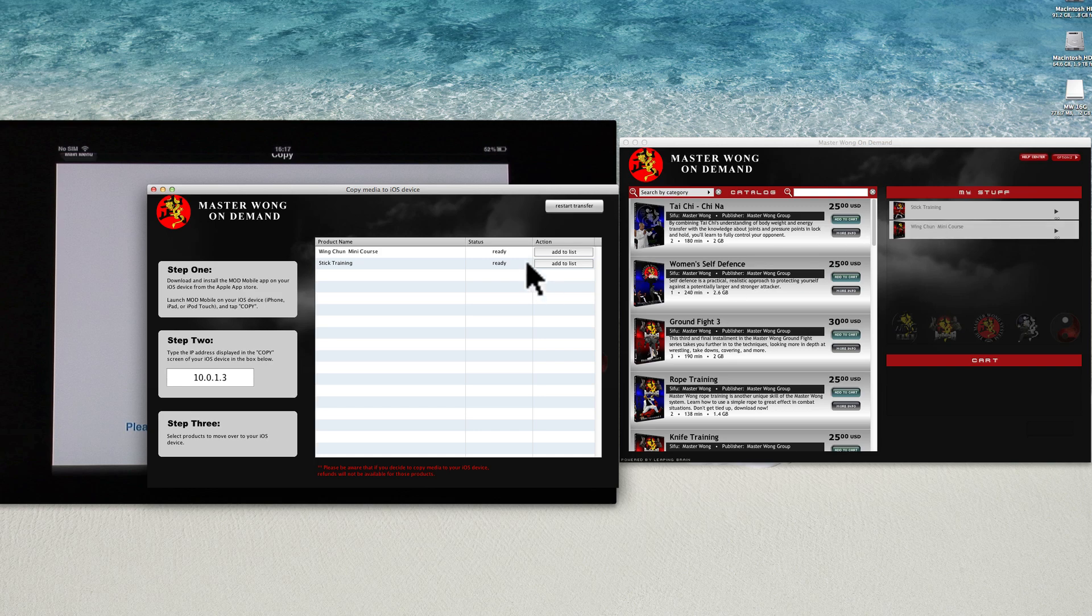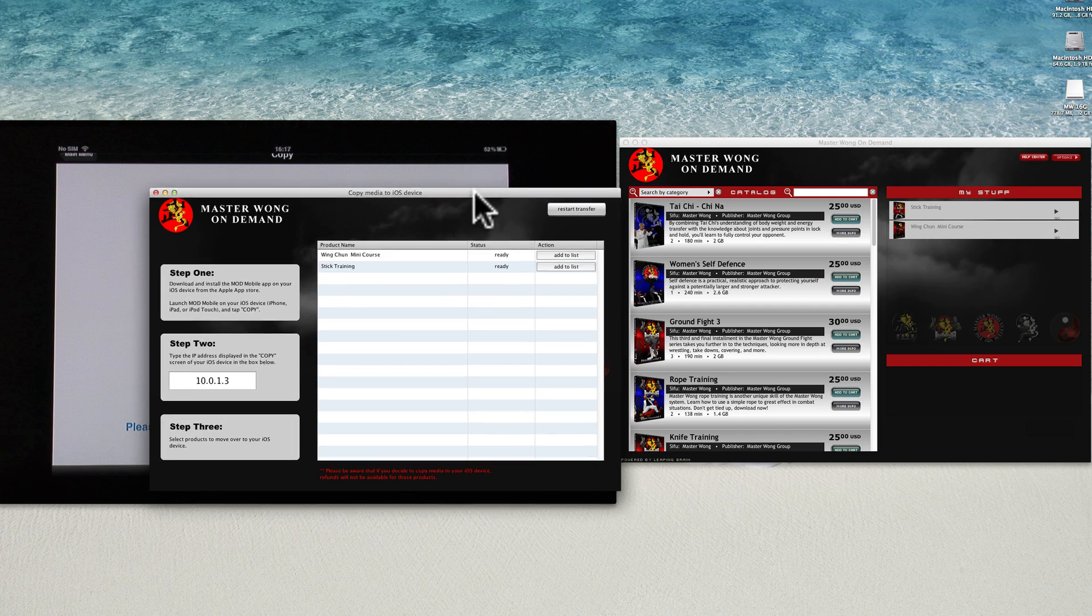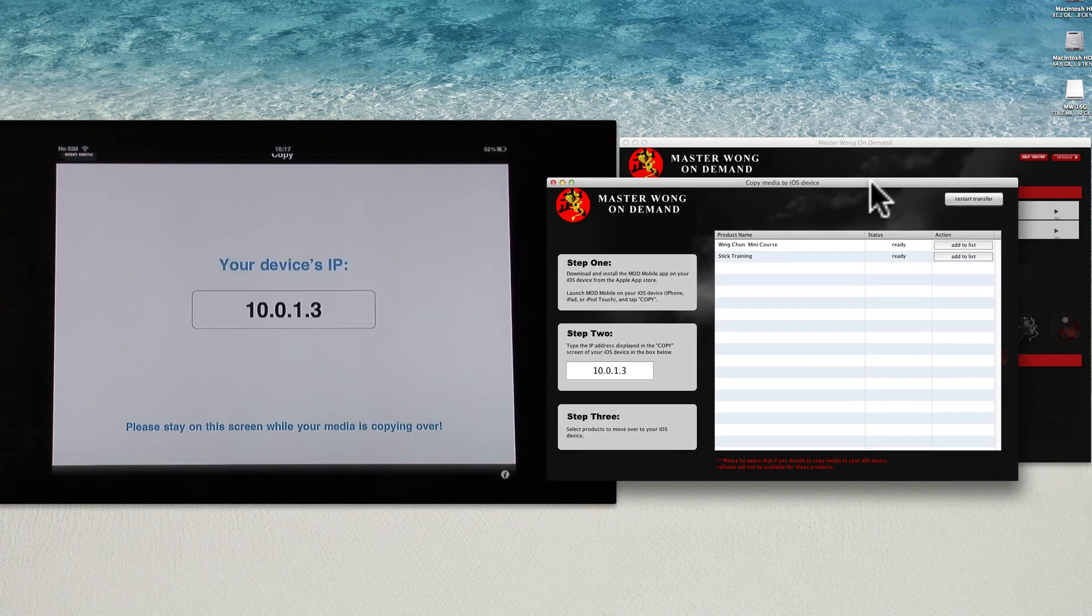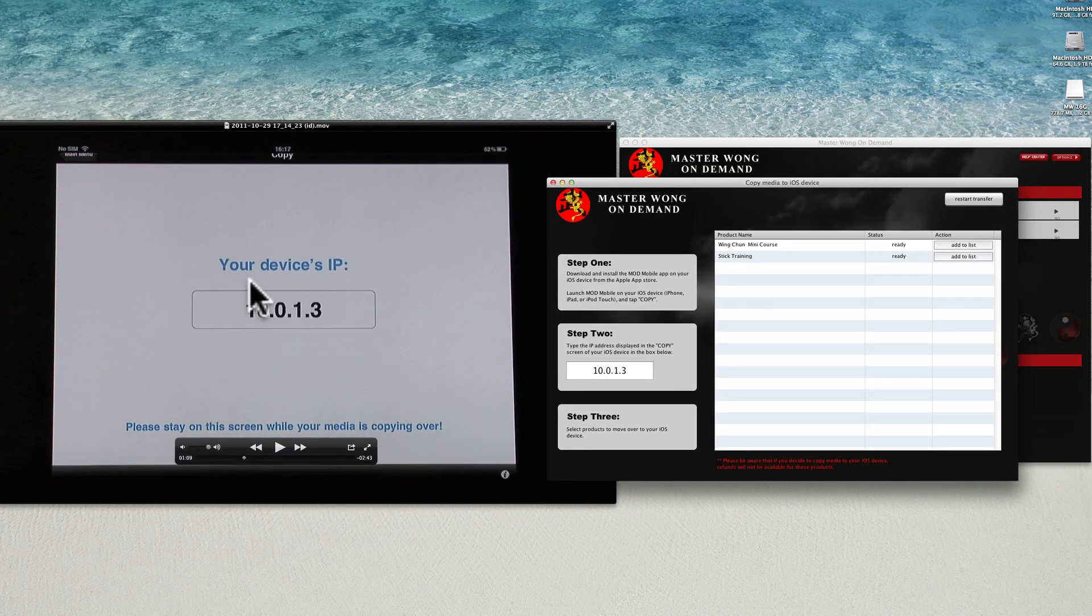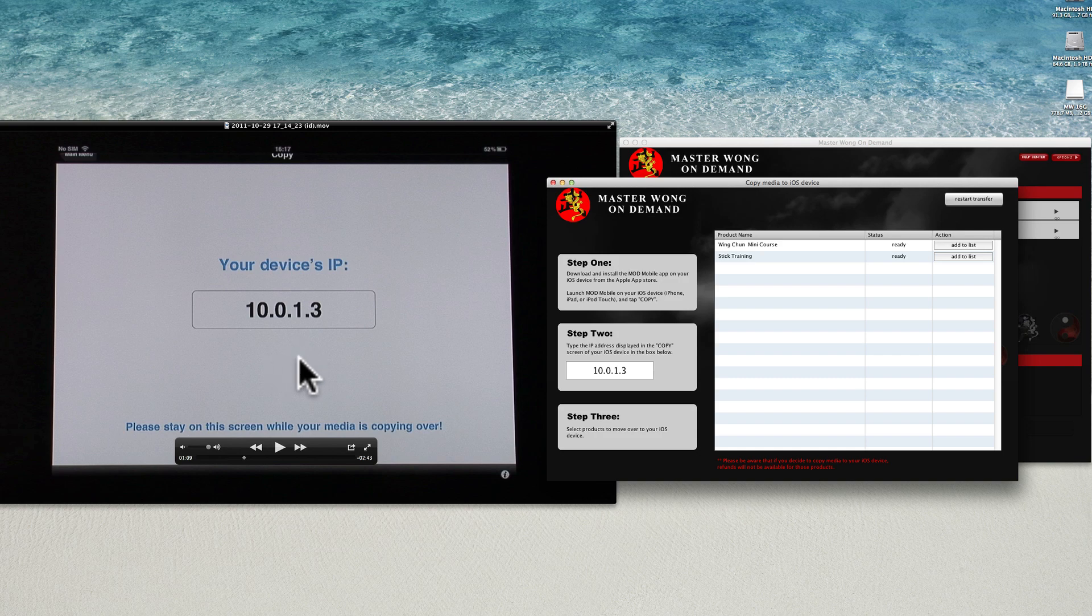As you see here, I got two videos: the Wing Chun mini course and the stick training. Both of them here, whatever you got here, you can transfer. As you see on this side, on the iPad here, it's exactly the same as iPad and iPhone, iPod.